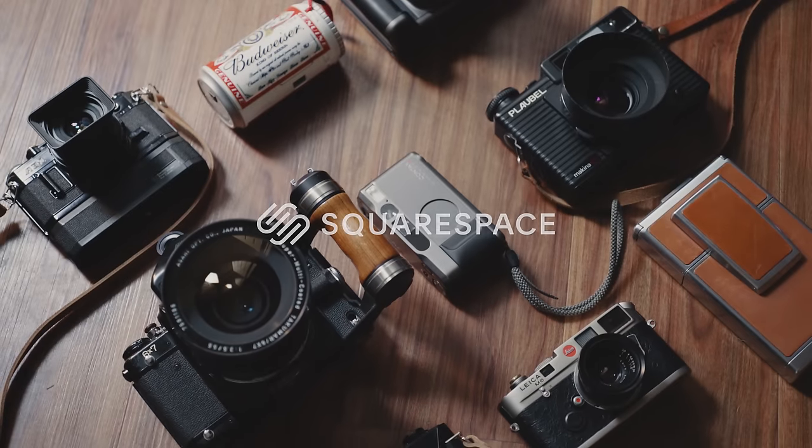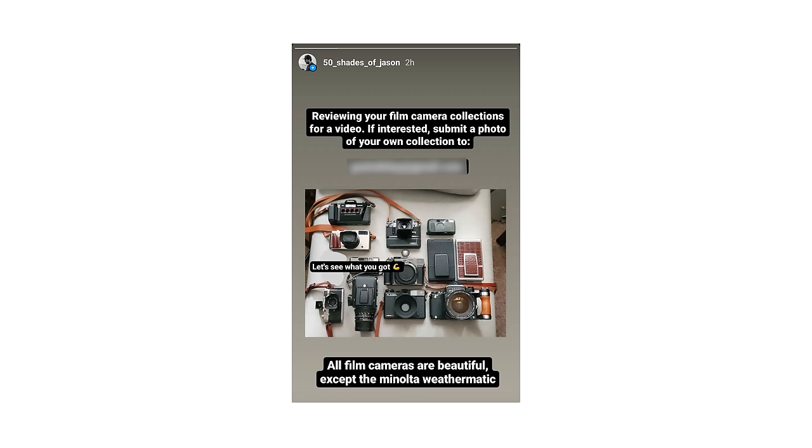Today's episode is sponsored by Squarespace. Well, No Nut November is coming to an end and I thought it might be time to present to you your final boss, a bunch of sexy film cameras. That's right, I put out a call over on Instagram for all of you analog degenerates to submit your film camera collections and you delivered.